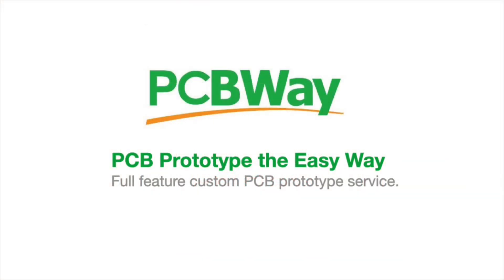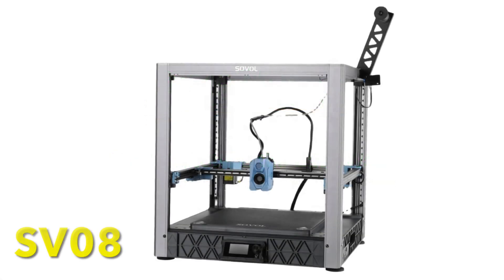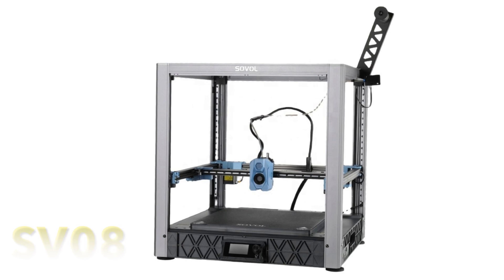This video is sponsored by PCBWay. My SV08 was given to the channel by Sovol for me to try out. Now this is a pre-release version so I don't know how much the latest version is different, but this particular one had some issues.